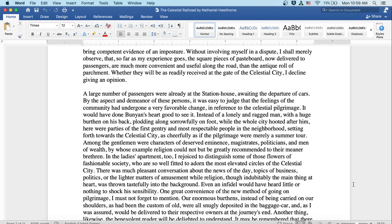A large number of passengers were already at the station house, awaiting the departure of cars. By the aspect and demeanor of these persons, it was easy to judge that the feelings of the community had undergone a very favorable change in reference to the celestial pilgrimage. It would have done Bunyan's heart good to see it. Instead of a lonely and ragged man with a huge burden on his back, plodding along sorrowfully on foot while the whole city hooted after him, here were parties of the first gentry and most respectable people in the neighborhood, setting forth towards the celestial city as cheerfully as if the pilgrimage were merely a summer tour.